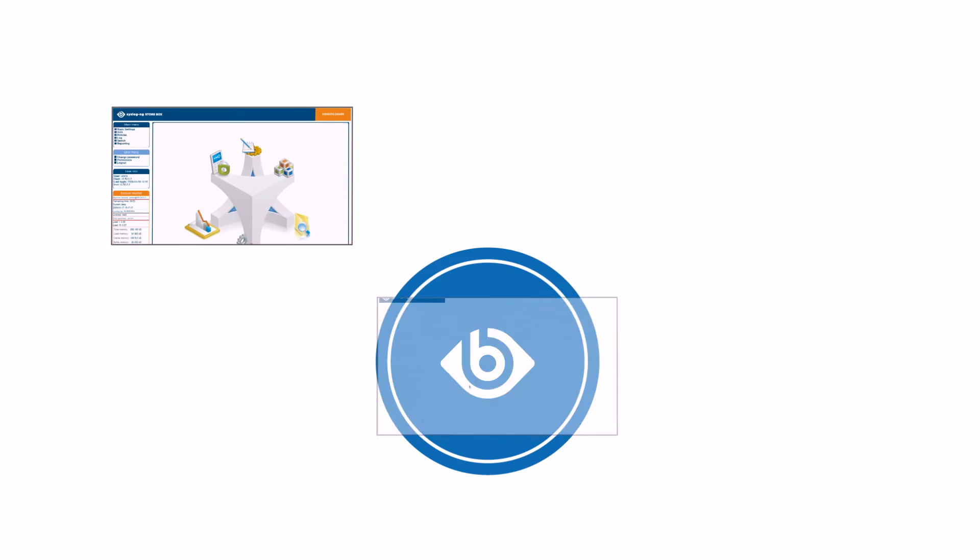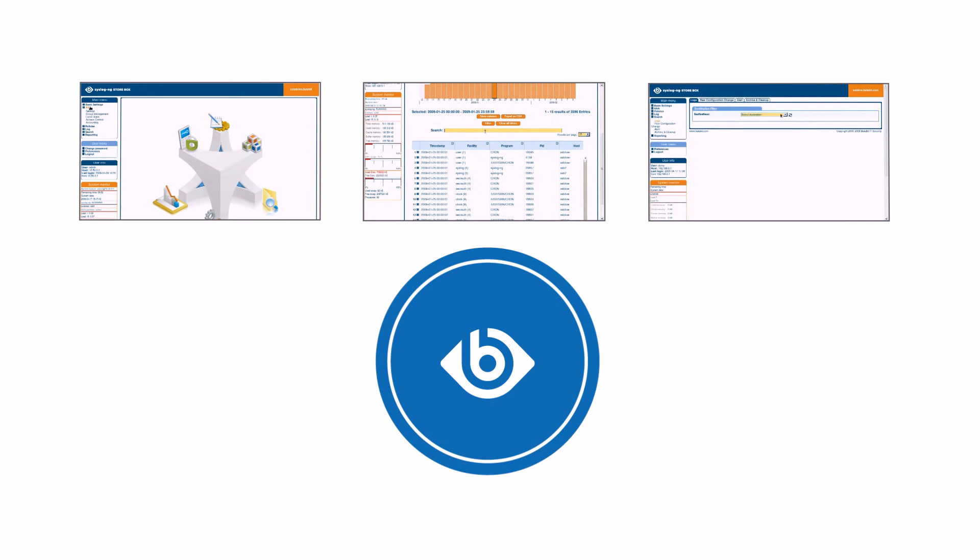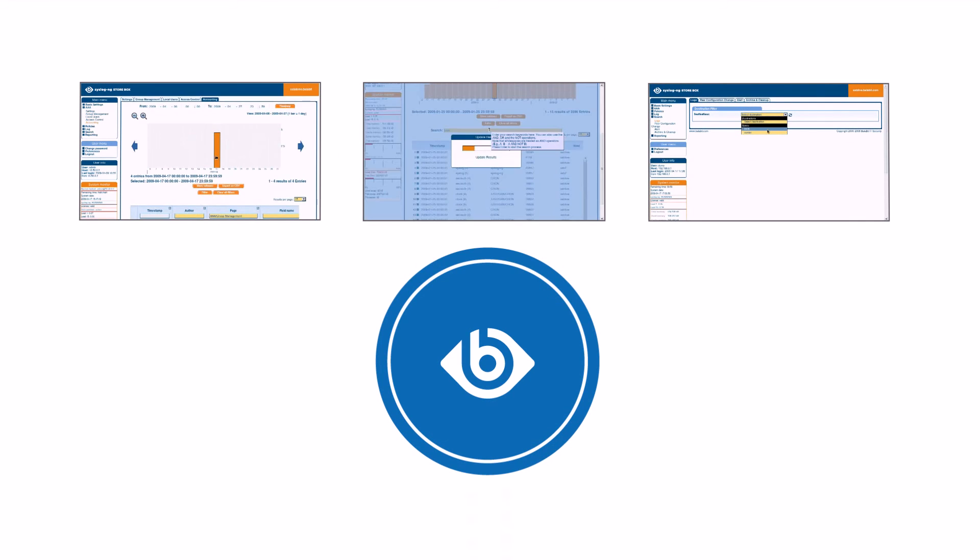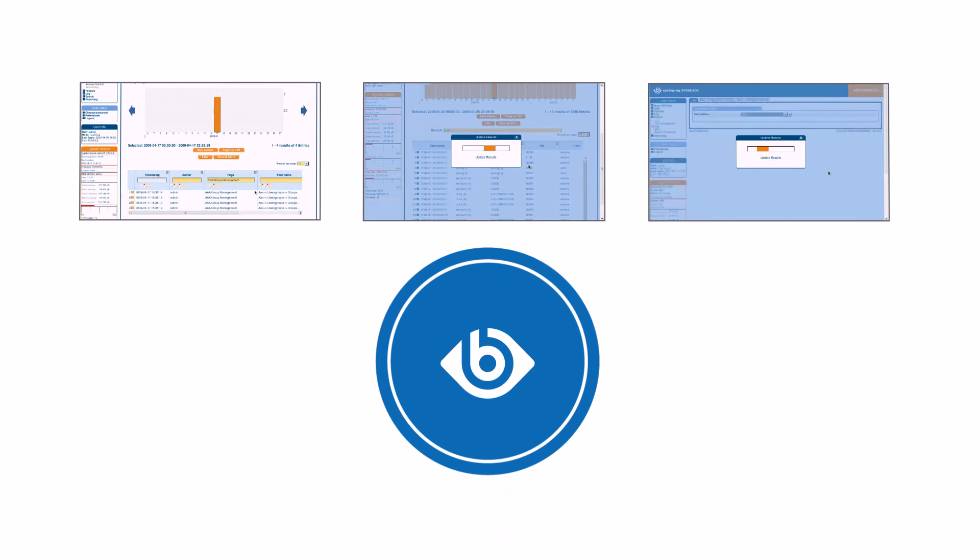You can easily search through billions of logs using the Syslog NG Storebox's search interface.